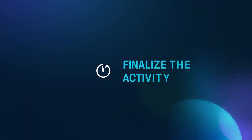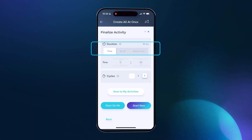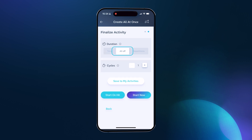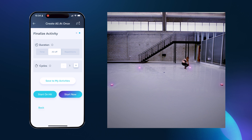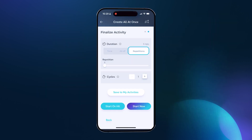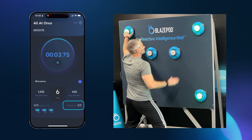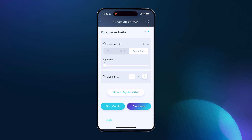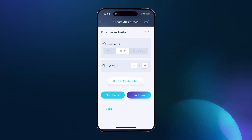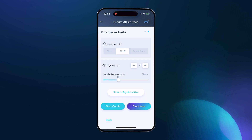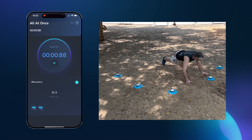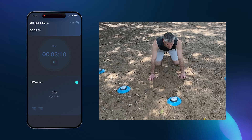Now let's swipe or tap next to finalize the activity. You have three options to choose how or when the activity ends. Do you want the activity to end after a certain time? Or maybe you want the activity to end after the player has tapped out all the lit pods once — this is a great option for measuring speed and quickness. You can also select a specific number of repetitions. One rep would be a player tapping out all the selected pods once. Let's choose five reps. And finally, cycles. You can think of cycles like sets in weight training. Do you want the activity to run a number of times automatically with a rest period between the cycles? This option is great if you're running a drill for a number of sets before moving on to the next one.